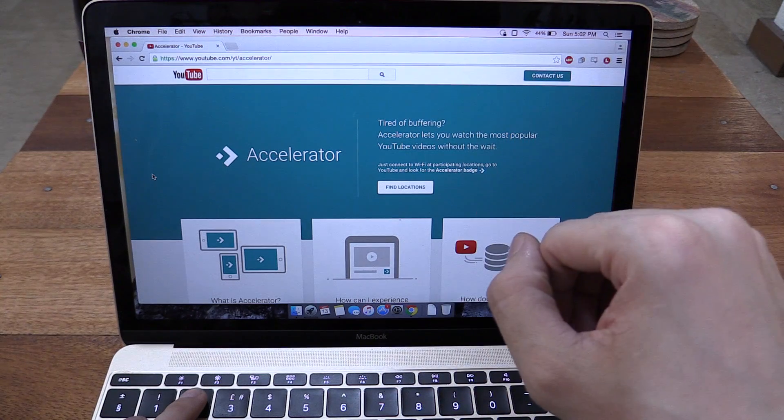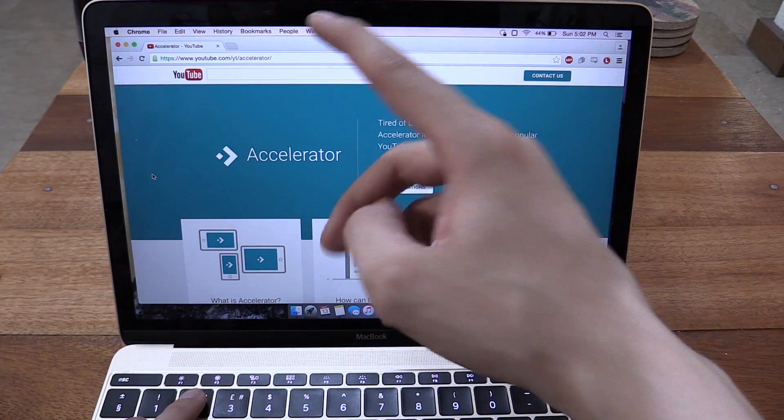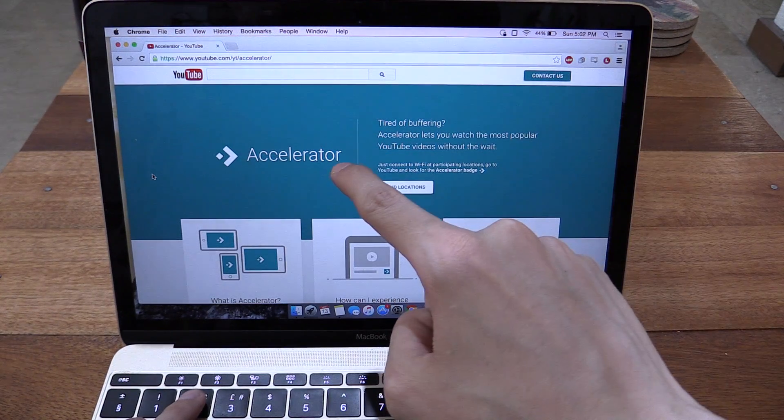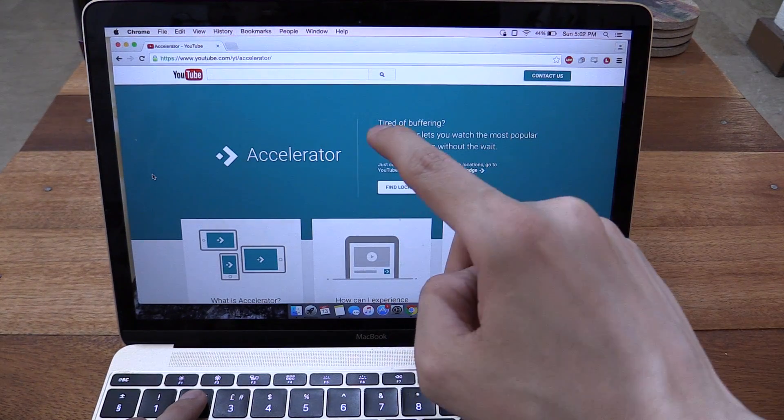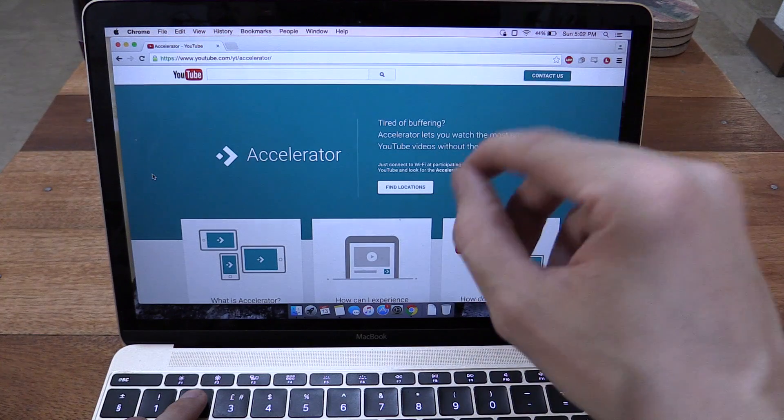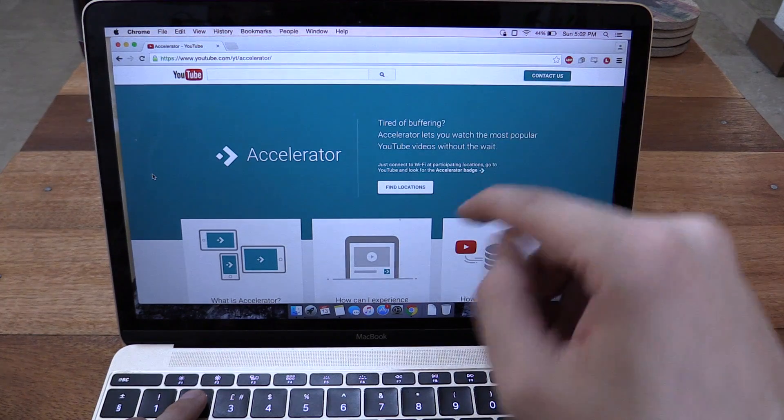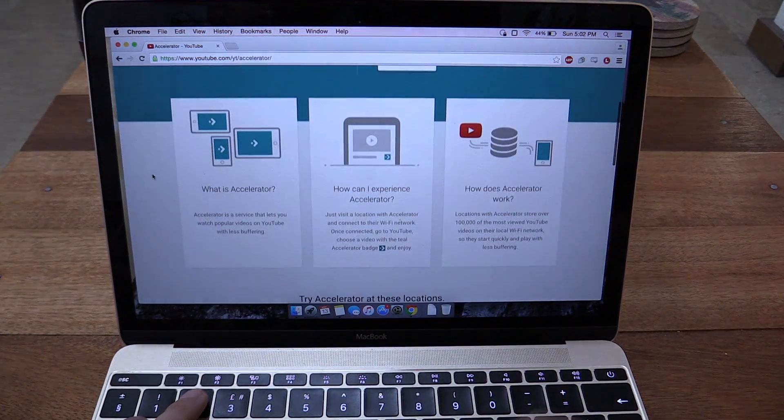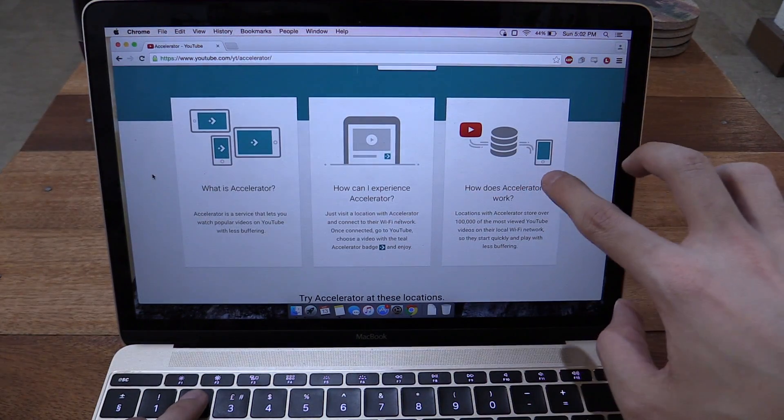Hi everyone. Today we're going to take a look at a new service that YouTube have launched in the Philippines called Accelerator. Now as far as I know this is only available in the Philippines right now and if you're wondering what it is, let me tell you.